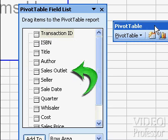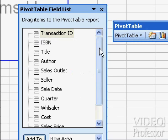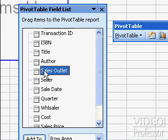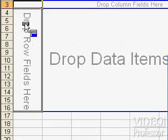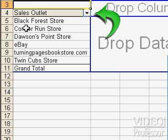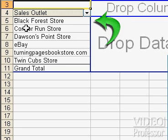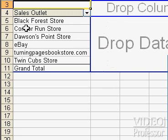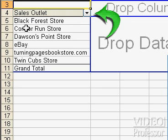From the field list, select Sales Outlet and drag it to the area marked Drop Row Fields here, and release the mouse button. You'll notice two things. The Row Fields area now has a gray header with a pull-down arrow and a list of all groupings from the Sales Outlet field. This header is known as a field button. Excel automatically determines these groupings by finding all identical entries in the table and grouping them together.